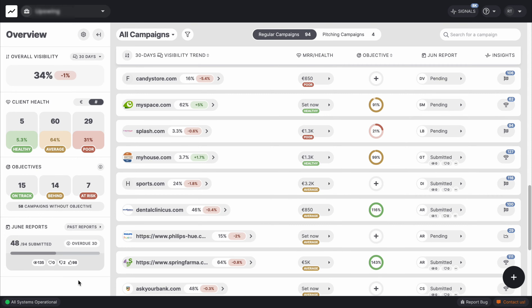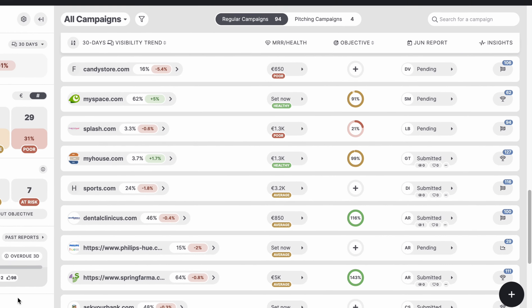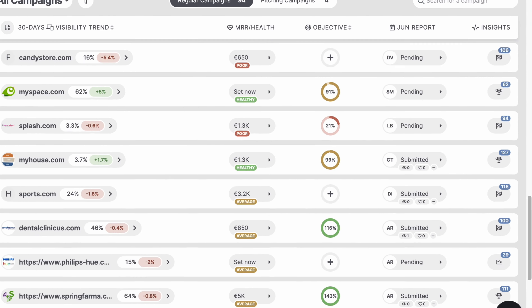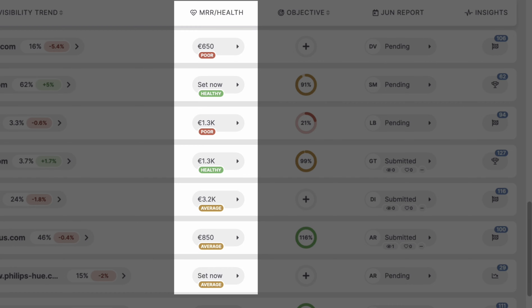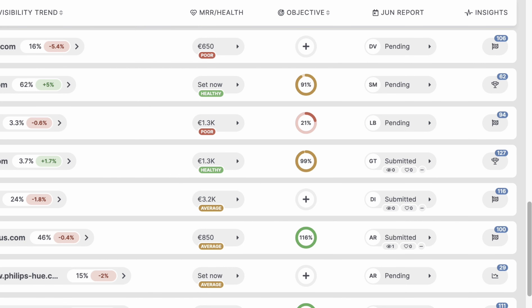It all happens in the agency dashboard. Based on the four metrics thresholds, we compute your client's health every day and mark the campaigns as poor, average, or healthy. Moreover, associated with the monthly recurring revenue, which acts as the weight of each campaign in the portfolio, it's even easier to prioritize your work.